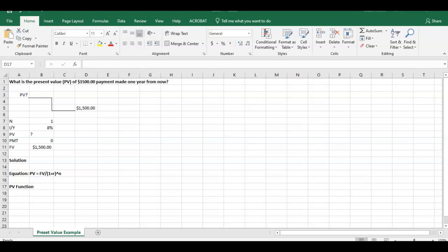Hello everybody, welcome. I'm going to walk you through a quick example of how to calculate present value in Excel and also a quick tutorial on the BA2 Plus calculator. So let's jump right into it. Here's the example we have. Here's the question.